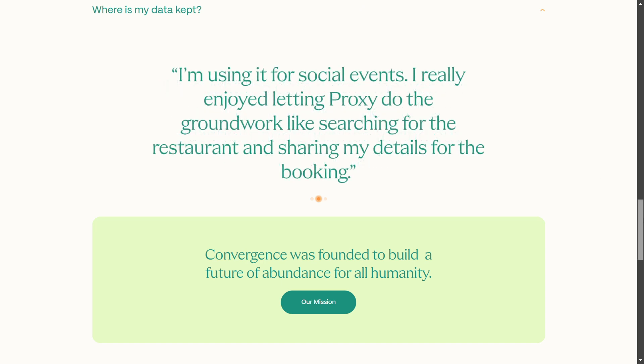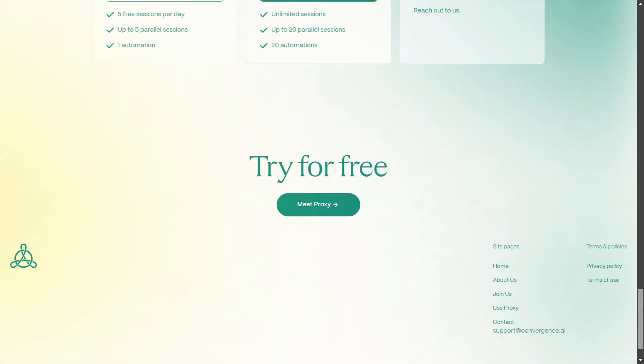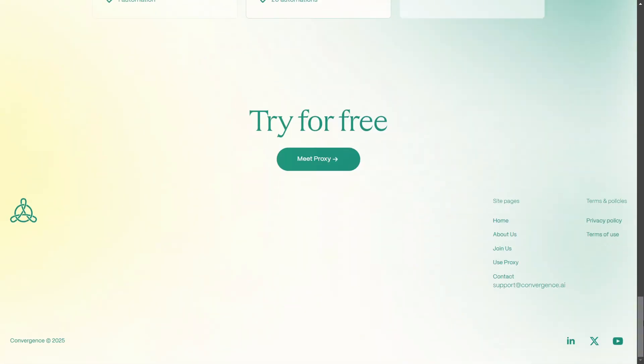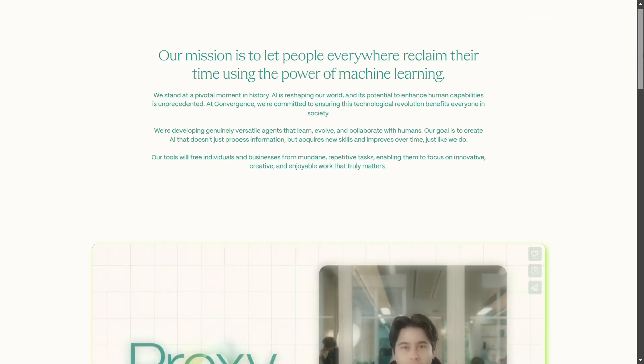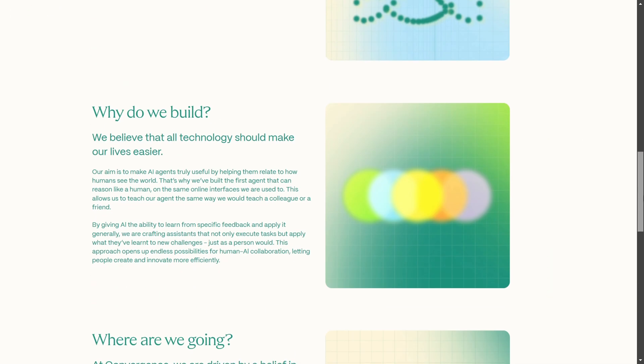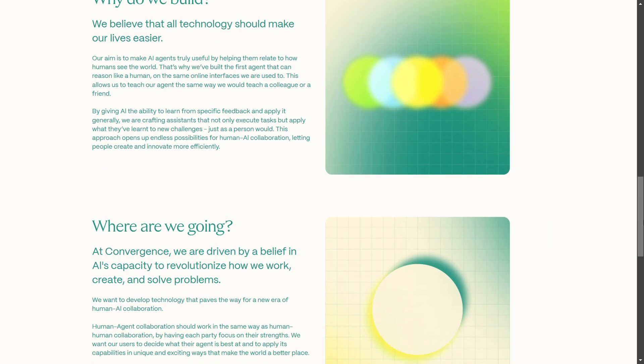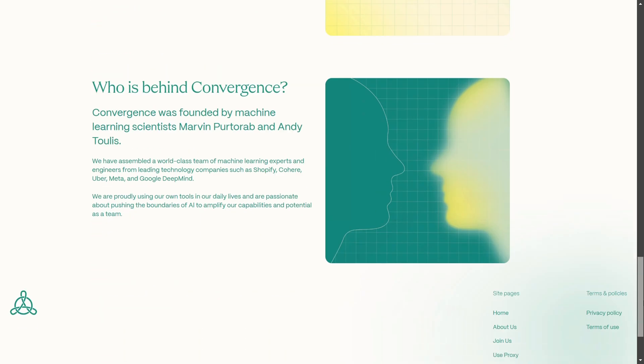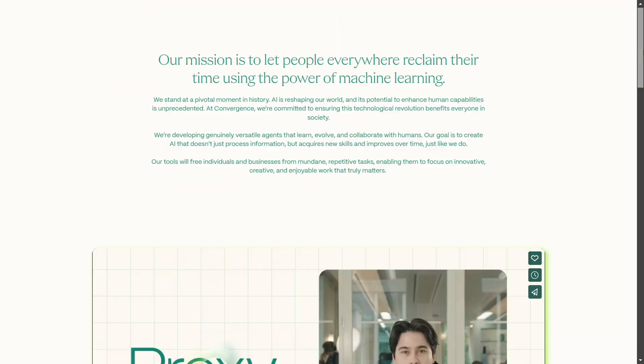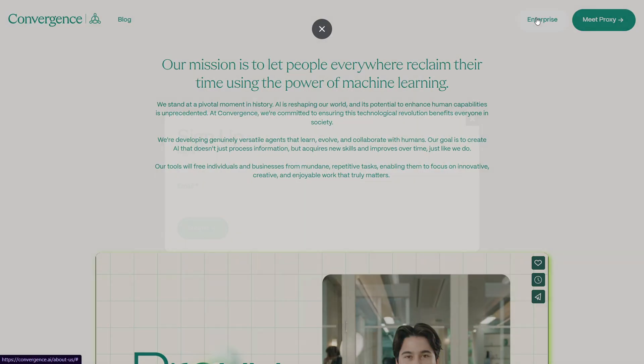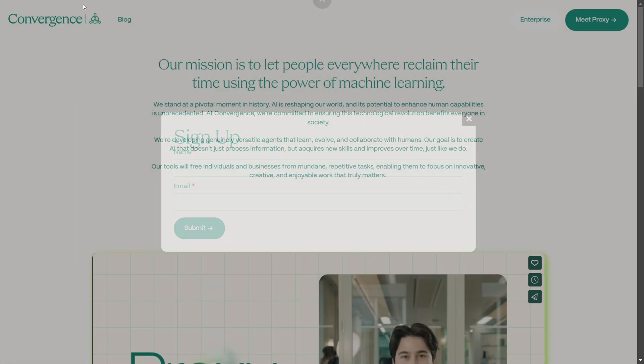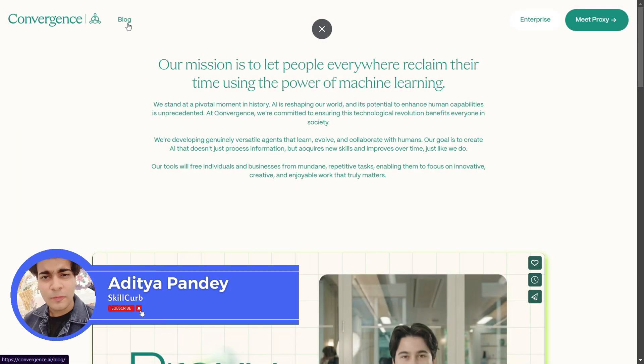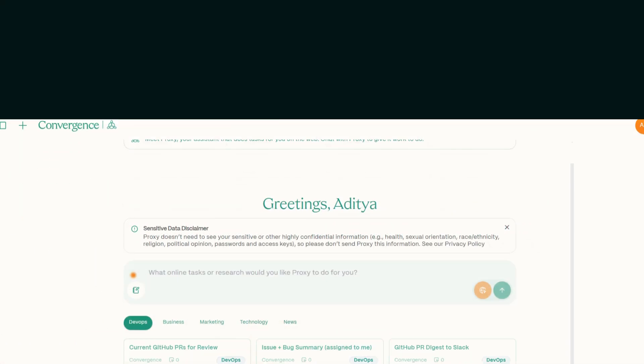And the best part, you can start using it for free today. Over the next few minutes, I am going to walk you through how you can get started with Convergence AI, showing its incredible features, and we'll dive into the practical use cases that you can start implementing right now. Whether you're a busy professional designer, manager, researcher, or even a developer, this is Alit and you're watching Skill Curve.